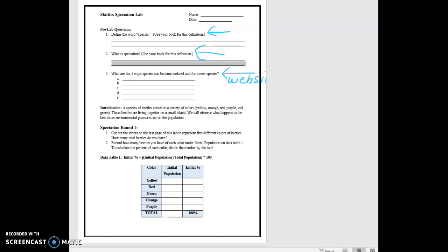So, a species of beetles in a variety of colors. Those beetles are living together on a small island, and we're going to observe, but we're going to put some environmental pressures on these beetles and see what happens.